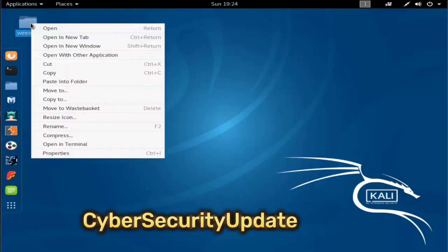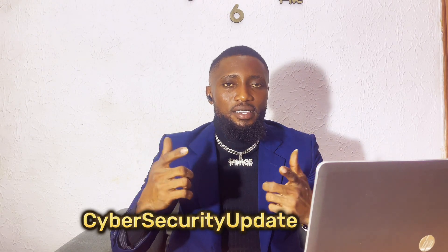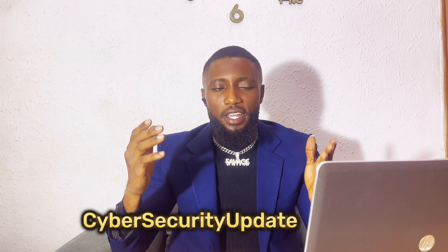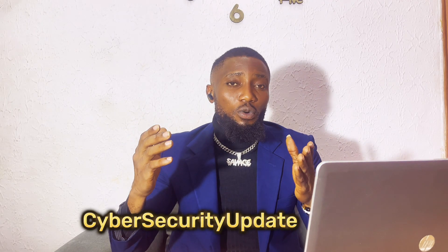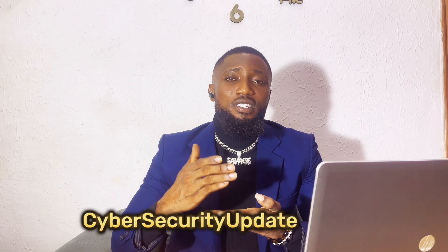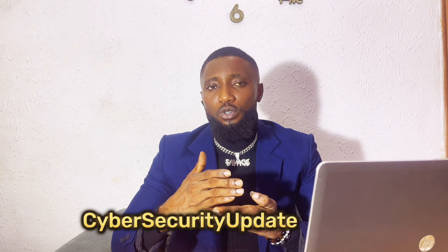In this video I'm going to show you a very strong tool that is going to help you in your ethical hacking journey. I'm going to reveal the name of this tool at the end of this video, so watch to the end so that you will use the same process I used in this video.